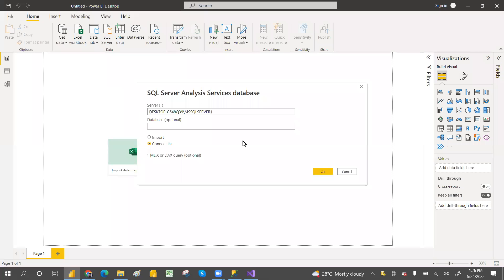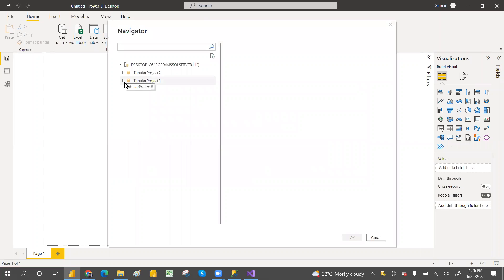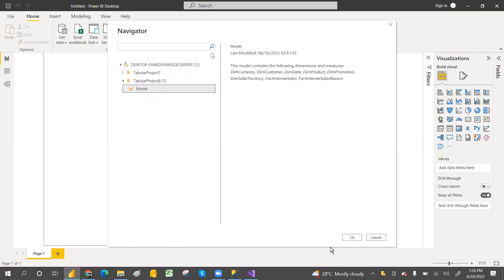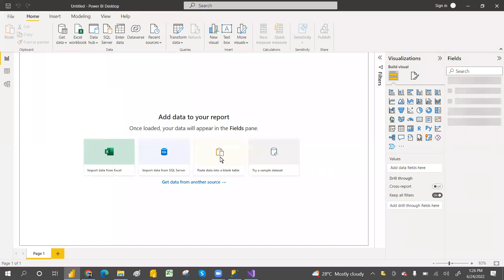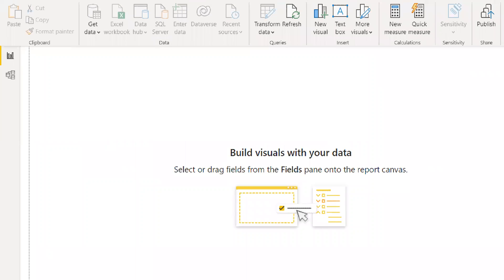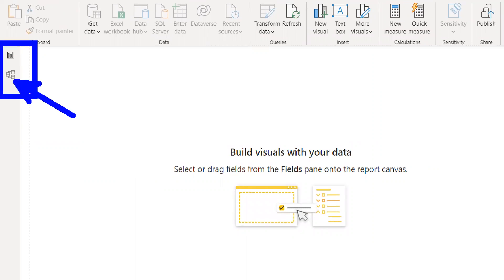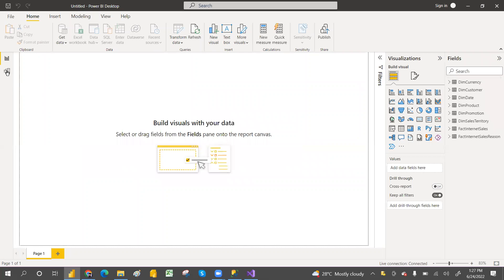Paste it here. We can provide the database name - that's optional. Click Connect. Here is our tabular model, so let's click on this model and then click OK. It's connecting. There is no Data tab here - we have a Model tab also, but it's not editable.